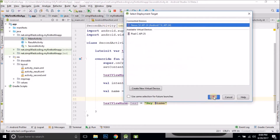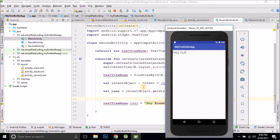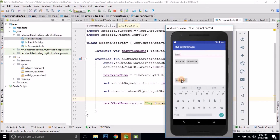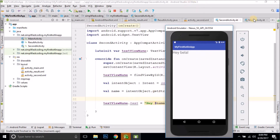So let's test again — you can see we are getting the value. This is how we pass data from one activity to another activity.